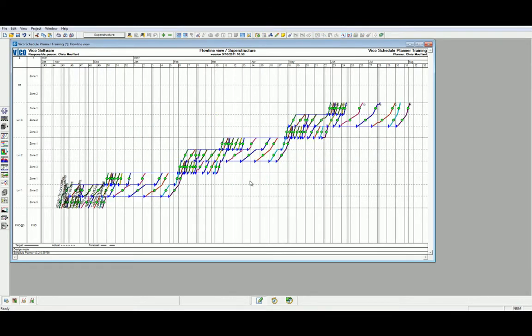It is important to note that we have now compressed the schedule in such a manner that does not introduce any additional risk, but provides us with a realistic plan that reflects the intentions of installation for the superstructure's phase of work.